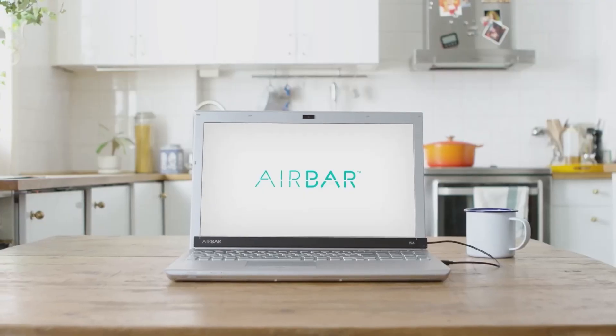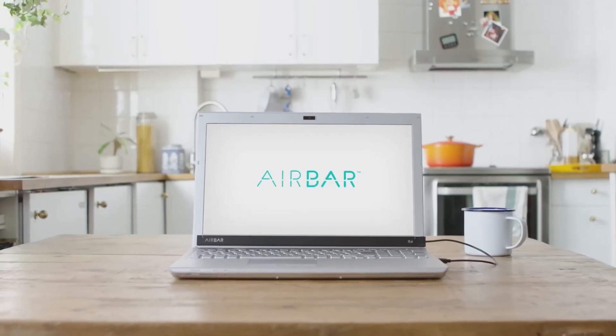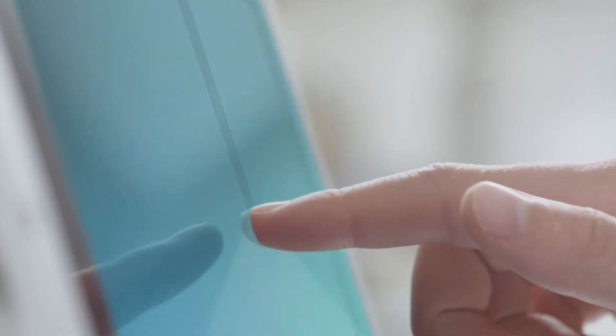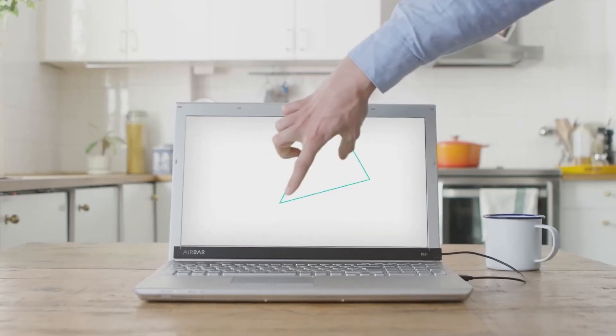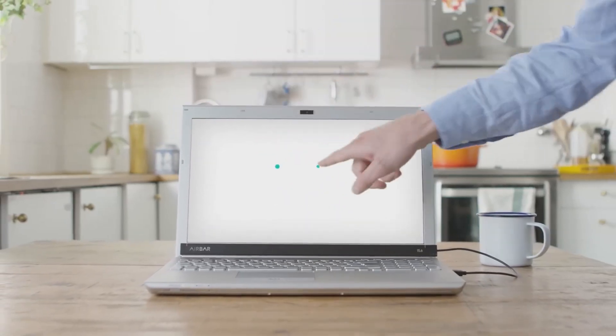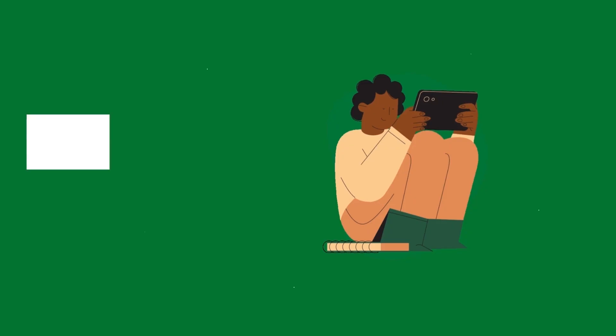You now have touch. Airbar senses input just above the display. Pinch, roll, sweep and have fun.